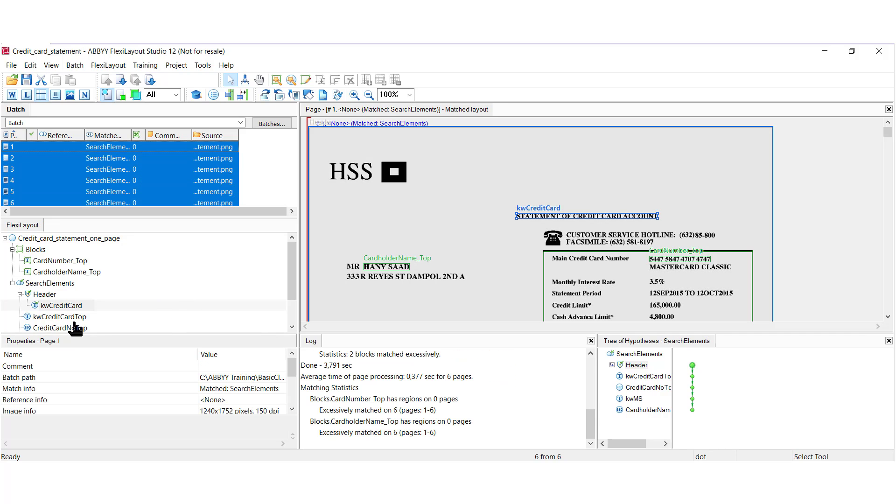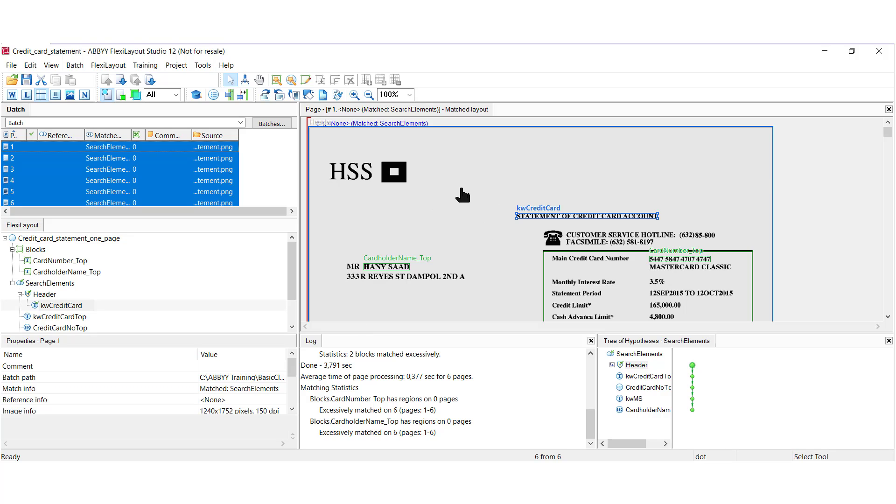I can introduce some of these panes right now. We have a properties pane that tells us information about any element that we have selected. And I have an image window here. And in order to populate the image window, you need to double click on one of the images. When you match, you get a hypothesis window. And that is a very handy debugging tool.